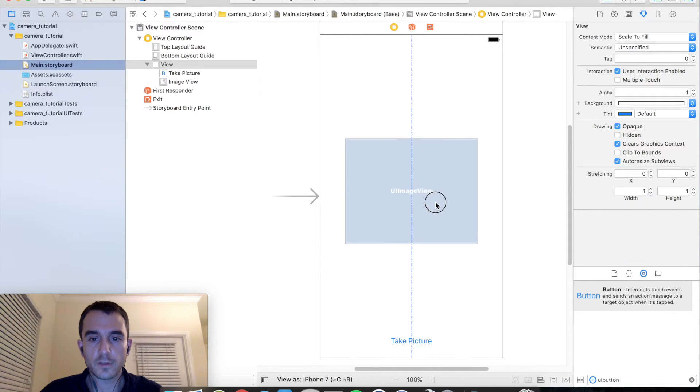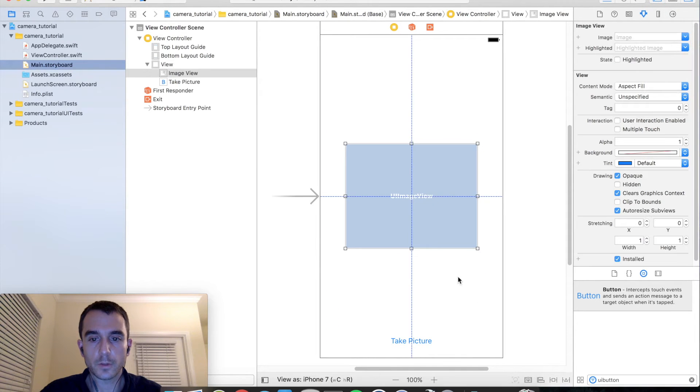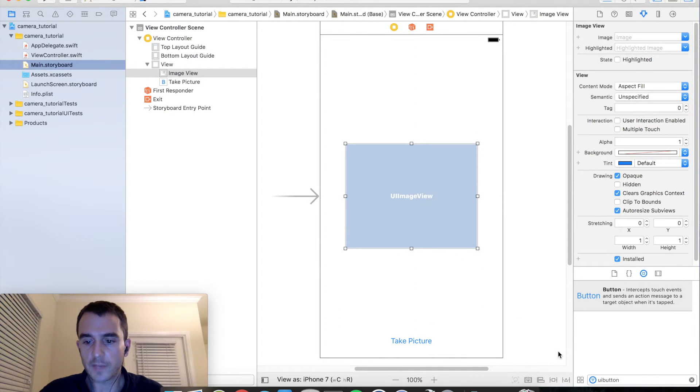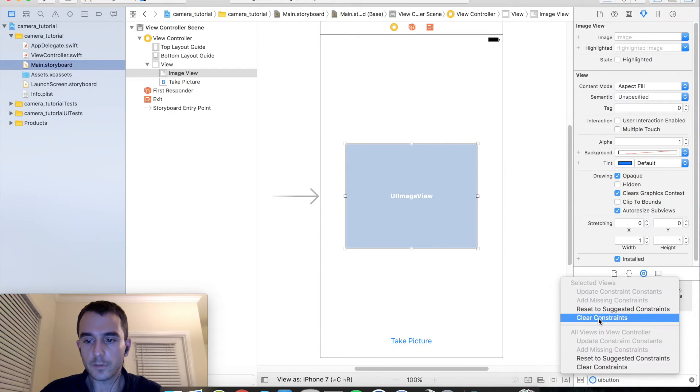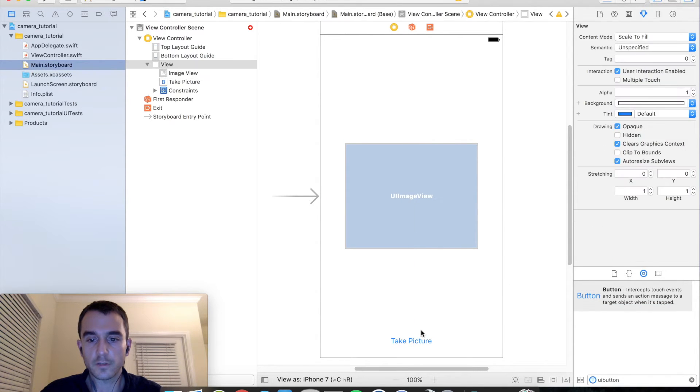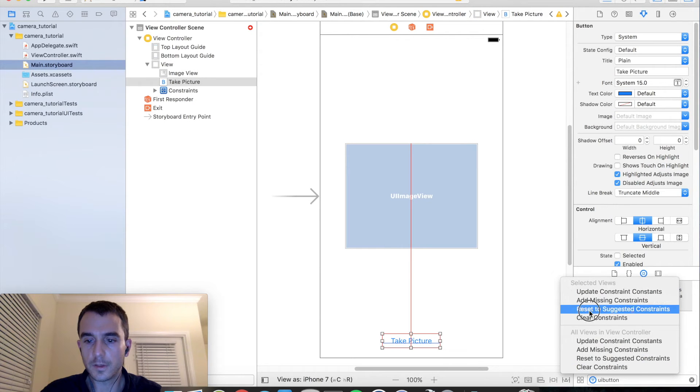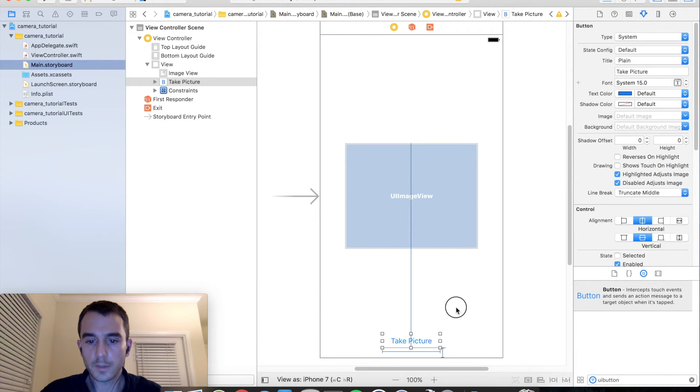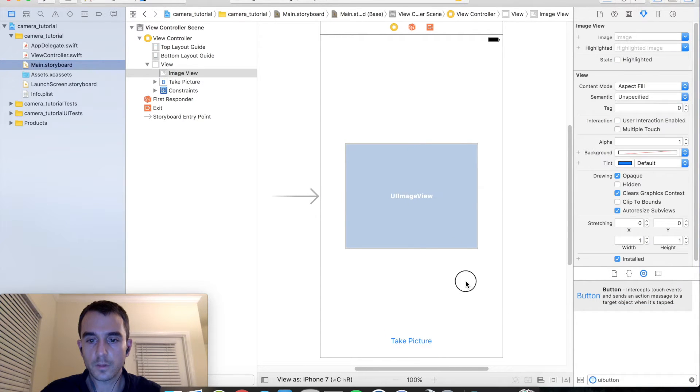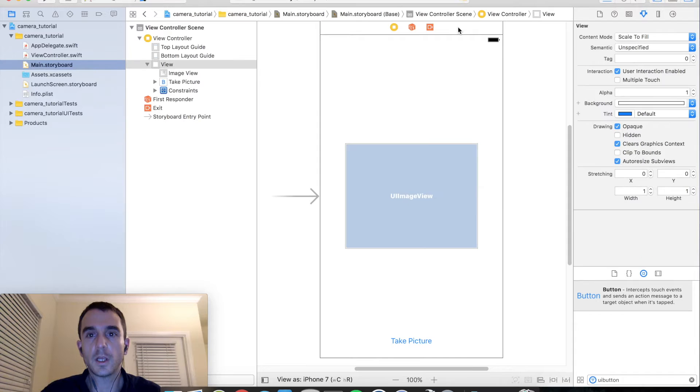I am going to center it in our view controller. And then I am going to add some constraints. Go over to resolve auto layout issues. Reset to suggested constraints. Same thing for our button at the bottom. And we should be all set there.